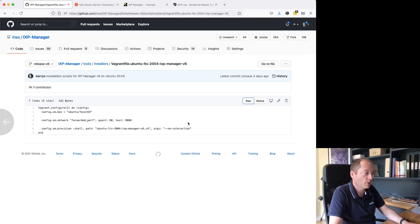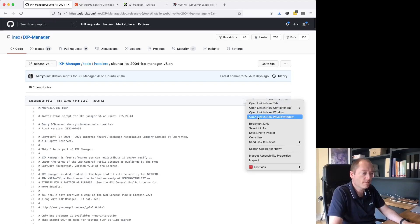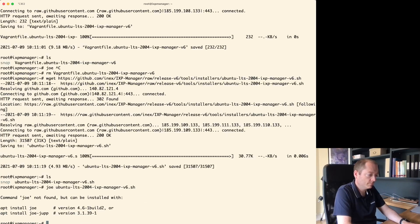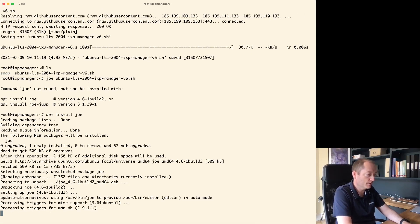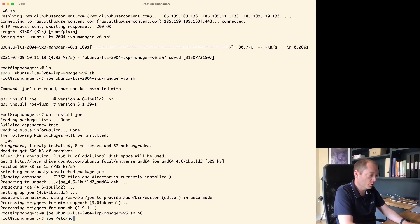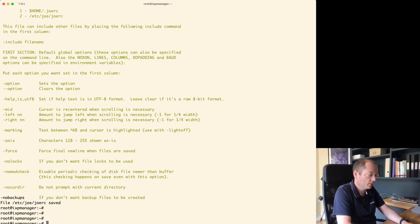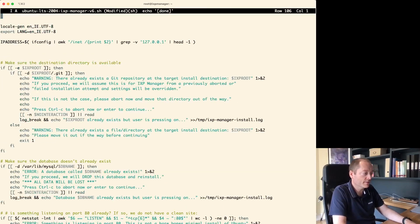I downloaded the wrong script — I need the raw version. I'm going to install 'joe' because it's my favorite editor and I don't want to get stuck in vim. I also disable backups in joe so it doesn't leave tilde files lying around. Here's the installation script — I'm just showing you it is in fact here.